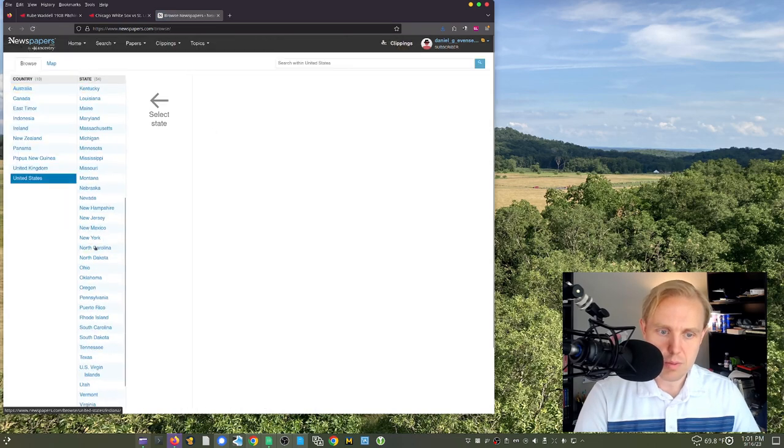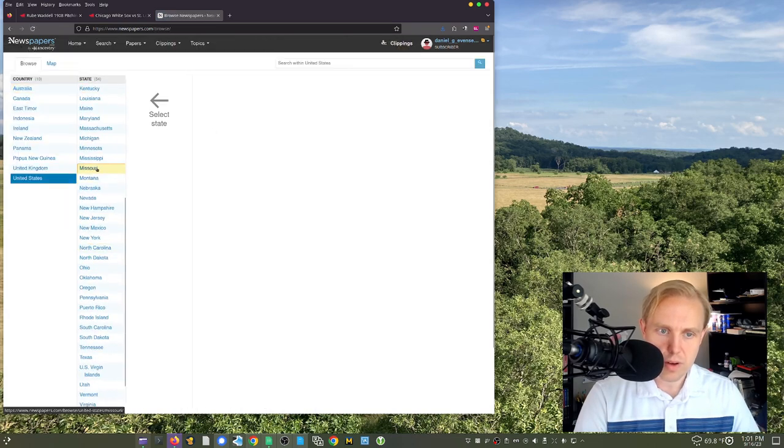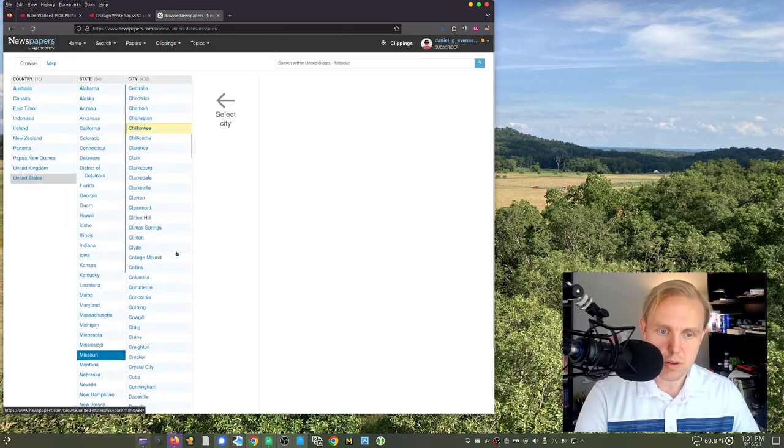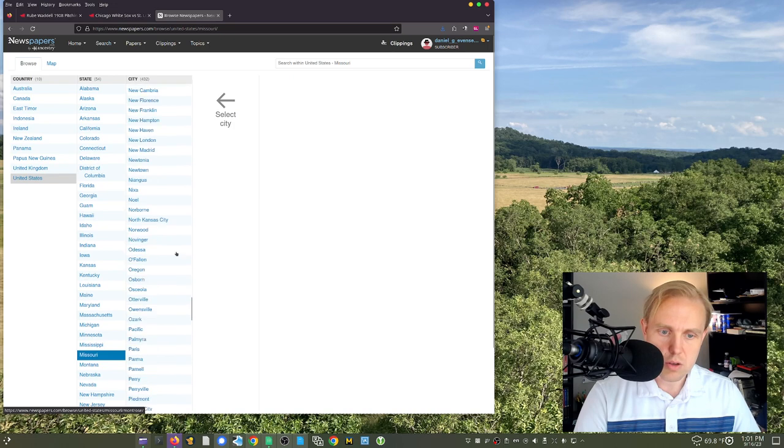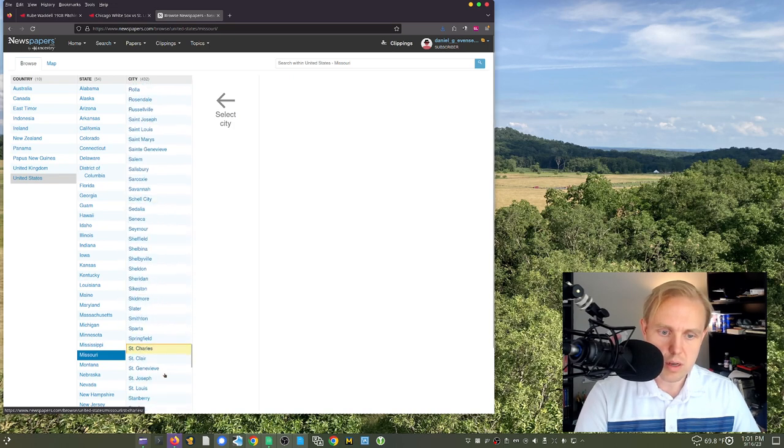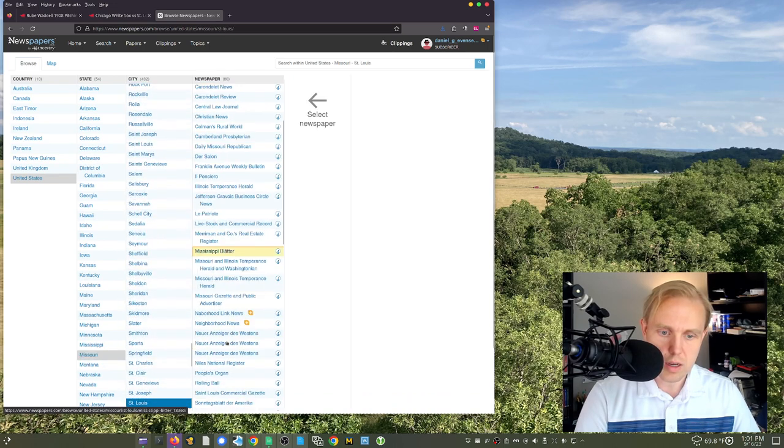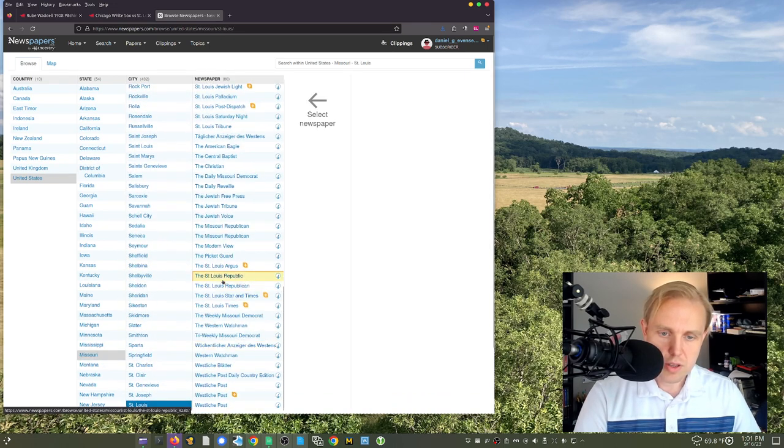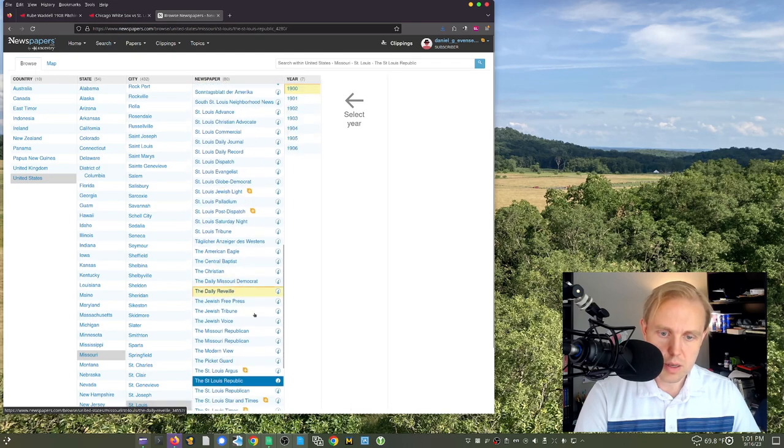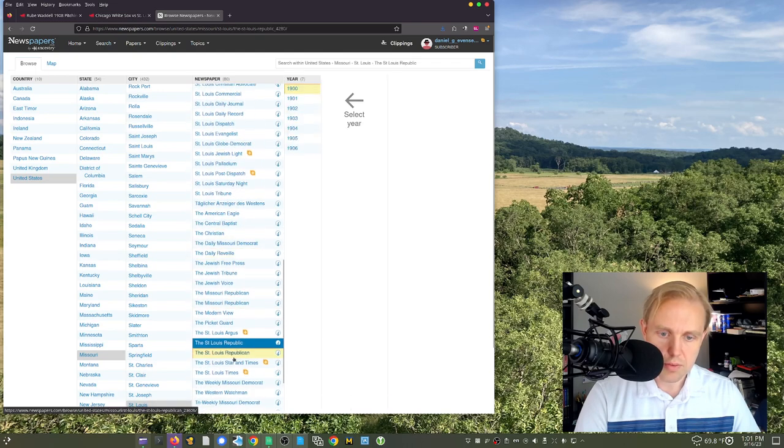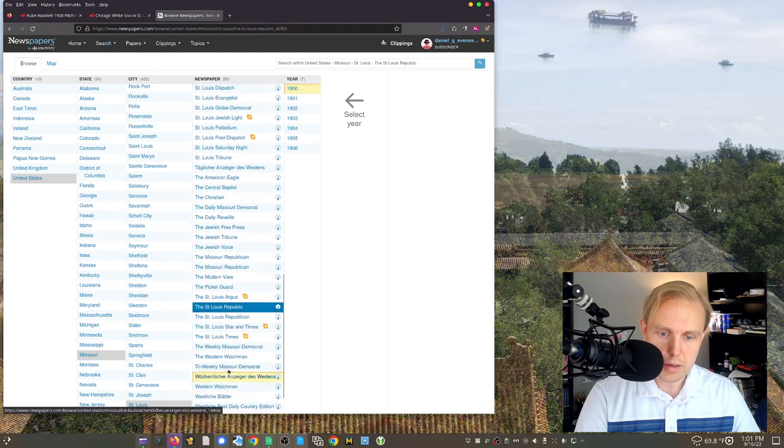I kind of wonder if we can find one. So we go over here to Missouri. It's in St. Louis, so we're probably best looking, I don't know, what do you think? Maybe St. Louis Republic? No, they don't have that for 1908.